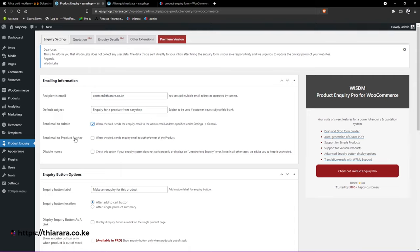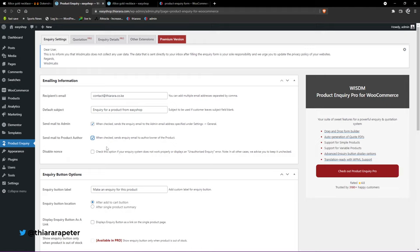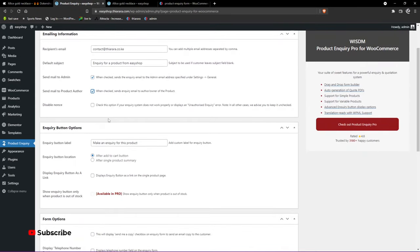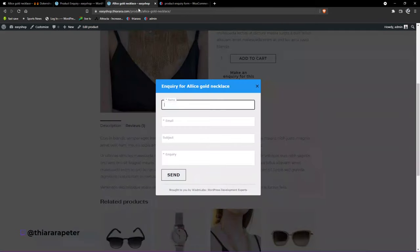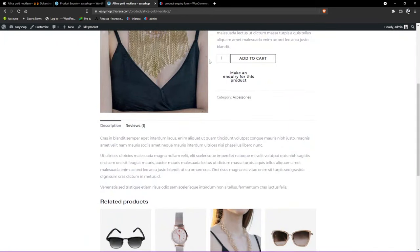Under 'Send email to admin,' your admin will receive an email. If it's a multi-vendor website and you also want the product author to receive the email, you can tick that option. You can also disable certain error-related settings — this is not recommended most of the time, but you can check it if you're having too many errors.